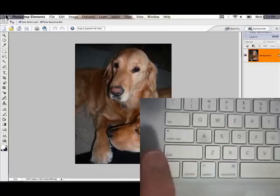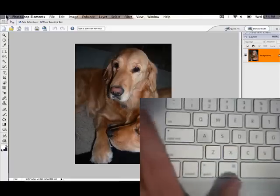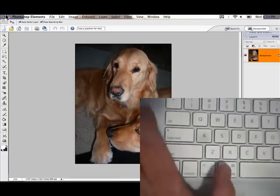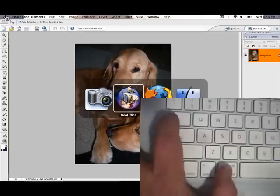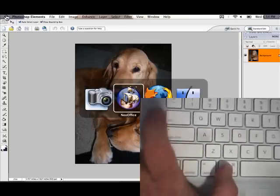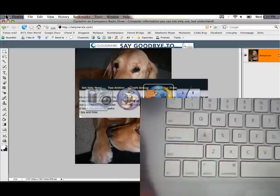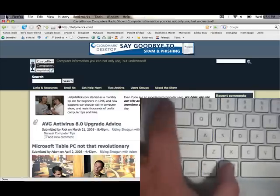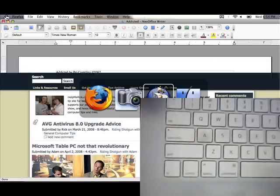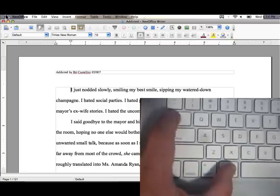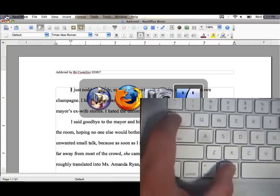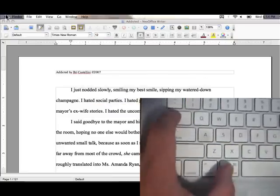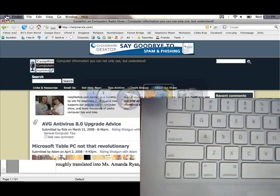In the Macintosh world, to switch between open applications, hold down the COMMAND key and then the TAB key. When you do that, you'll see the application switcher. Just keep pressing TAB until you get to the application you want, release both buttons, and you're instantly in the application you want. So COMMAND+TAB gets you the application switcher in the Macintosh environment.